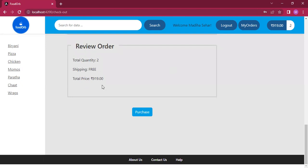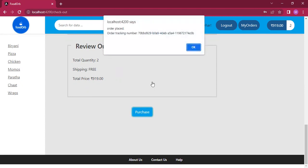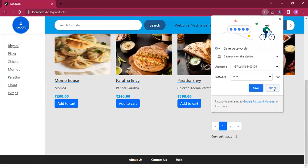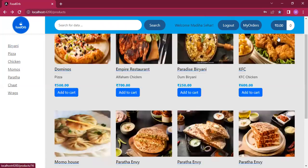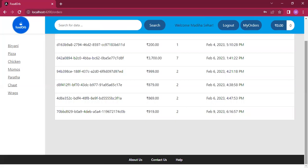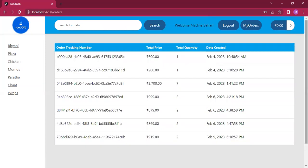You have a review step to cross-check if everything is correct, then you hit the Purchase button which places the order and gives you an order tracking number. Hit OK and your order is placed. Since you've completed checkout, your cart goes back to zero and becomes empty. If you view your orders, the recently placed order also gets added to the order history table.